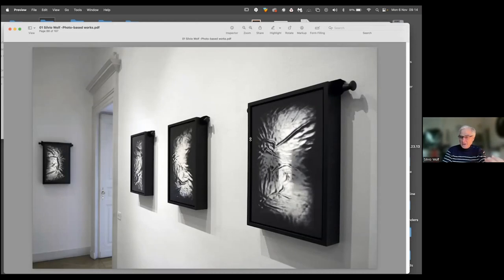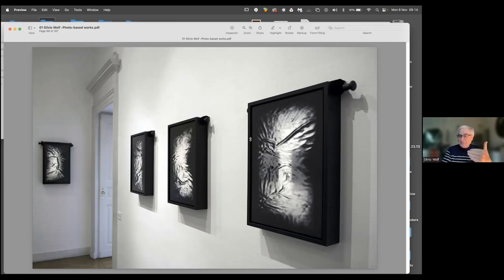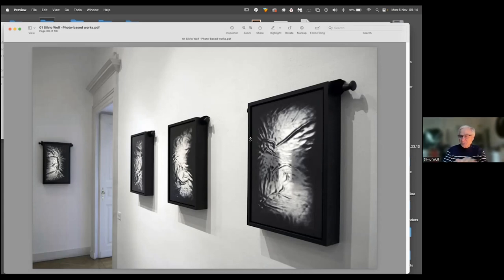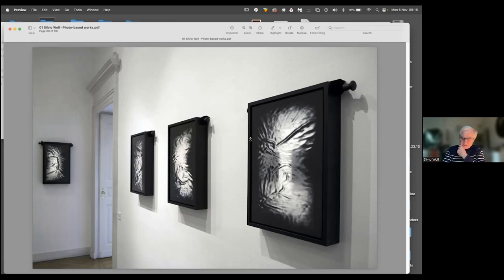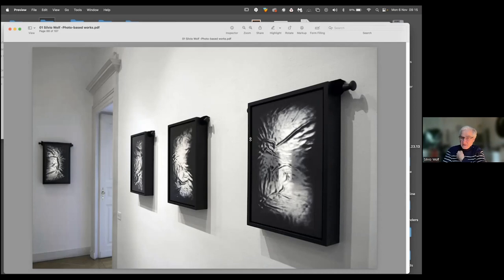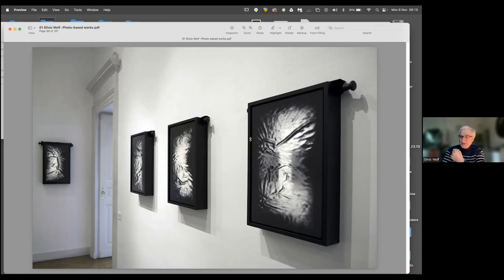Two things about the daguerreotype - one is they're extremely light sensitive. They may fade away if they're constantly exposed to UV light. And the second point is that daguerreotypes are printed onto a mirror surface. So you can either with your eyes focus on the image of the surface or on the image reflected by the surface. There are two focal planes. This was really the inspiring moment for me.